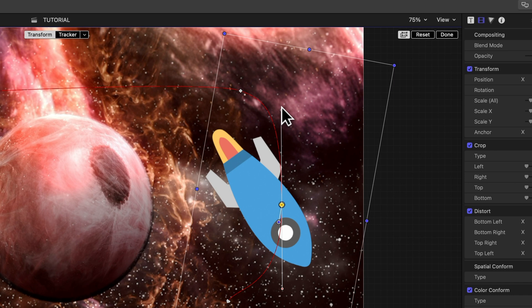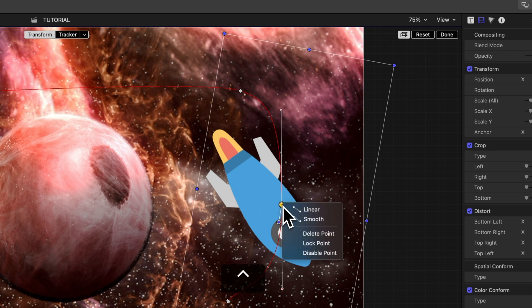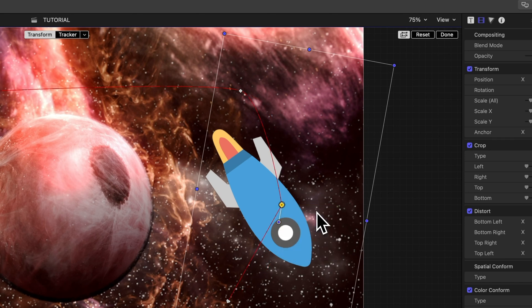Want to go back to sharp corner points? A simple Control click or right-click gives you the choice to go linear. Snap! You've got yourself a sharp-edged keyframe again.